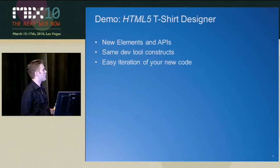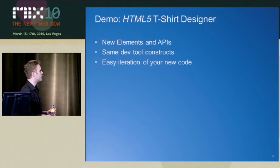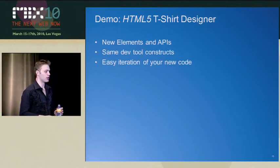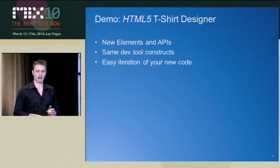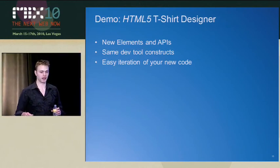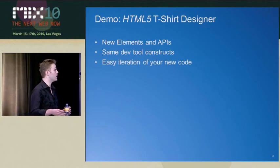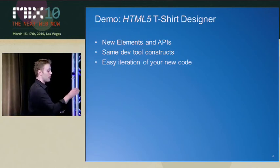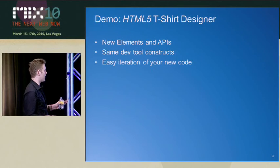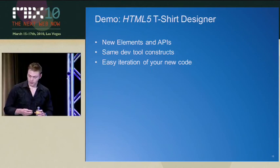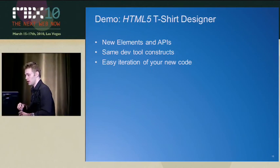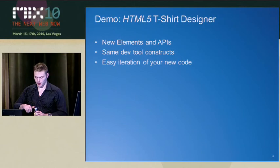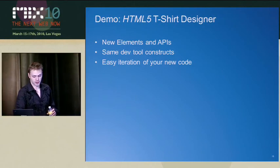So I'm going to show off an HTML5 t-shirt designer. And I'm of the firm belief that anything that has the words HTML5 in the title is automatically cool and awesome. So it's basically the same demo as before except HTML5 in the title.